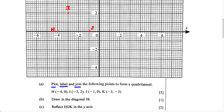For our last point, we have K, and it's going to have the coordinates negative 3, negative 3. So negative 3 on the X, and negative 3 on the Y — so right here. We're going to plot this point and label it K.